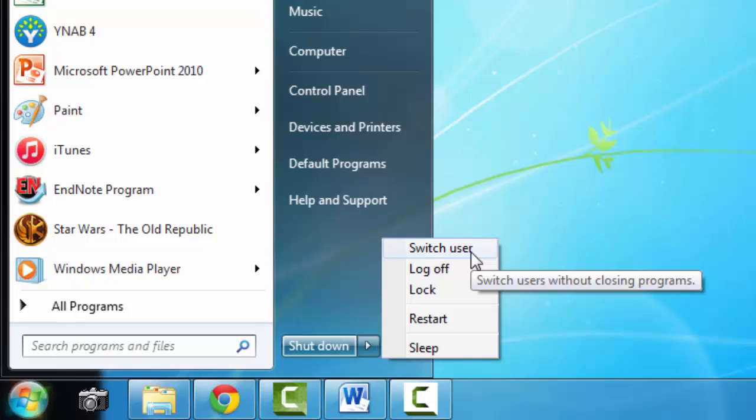The first option on this menu is the switch user option, and you can see that it pops up with a little piece of information telling us what that means. It tells us switch users without closing programs. This could be quite useful if you are at home on a computer, or if you are sharing a laptop with somebody in class.